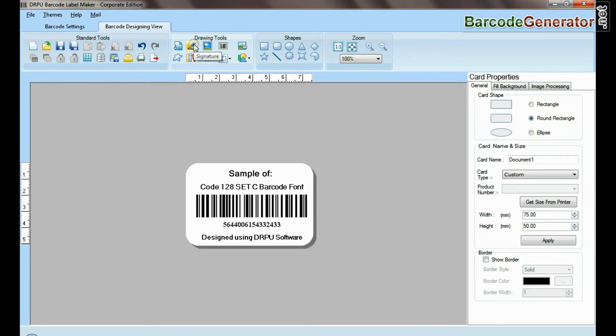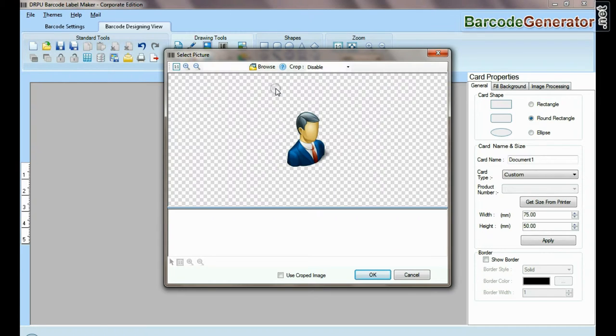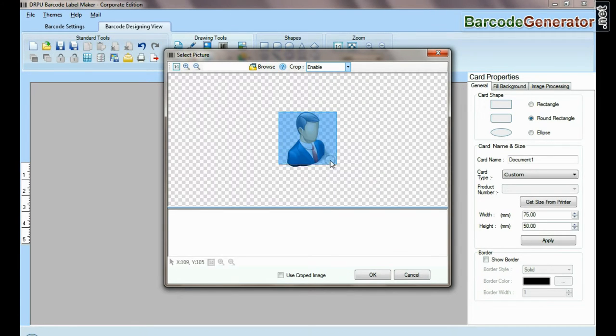Here you can see different drawing tools. In the picture tool, you can browse and crop pictures.